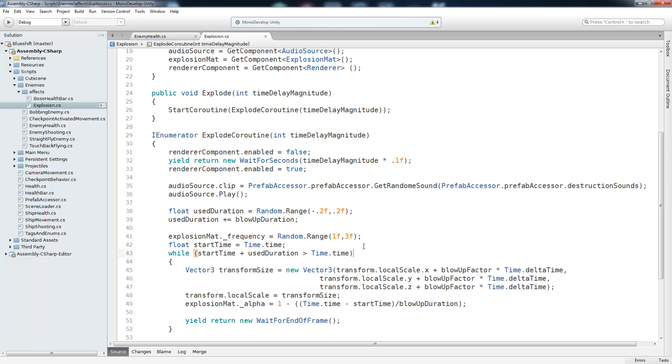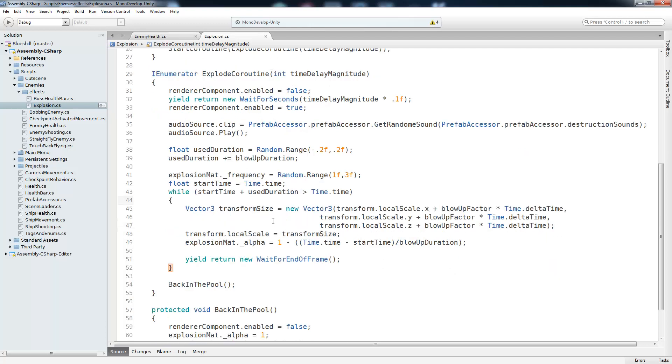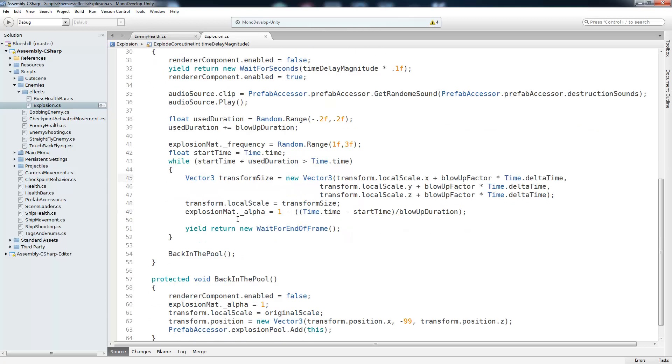And here we're going to enter the main while loop which is what makes it expand and fade over time. So just like in the previous script we have the start time plus the used duration greater than the current time which is just another way of doing what we did in that last while loop. We're going to continue making it bigger and fade it a little bit. And we do that by taking the blowup factor and multiplying that by delta time so that it's nice and smooth and then add that to the current scale of the transform. And we do that for both the x, y, and the z components so that it expands uniformly. And now that we have that new size we're going to set the local scale to the transform size and finally do the alpha.